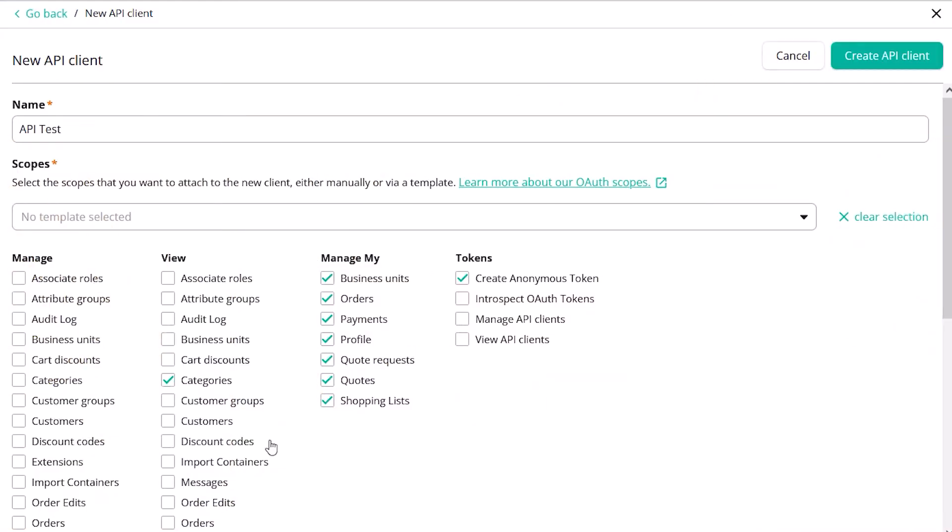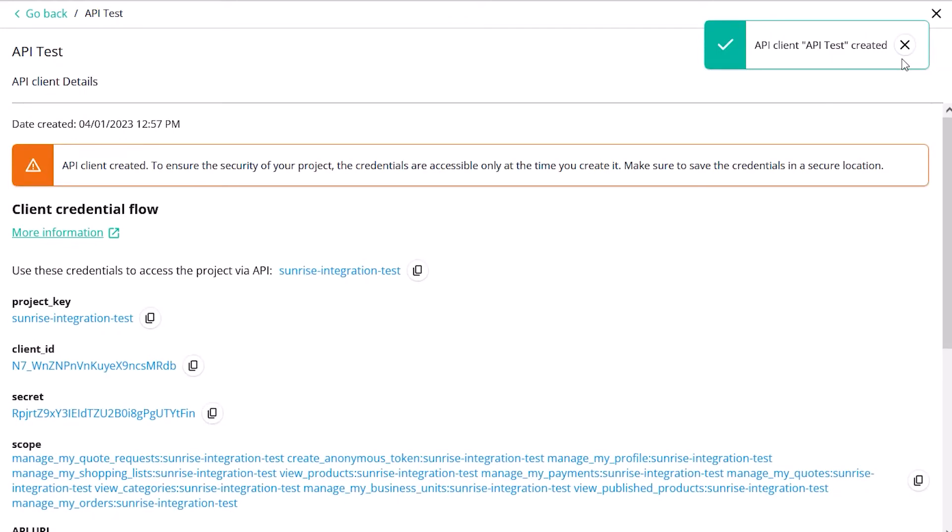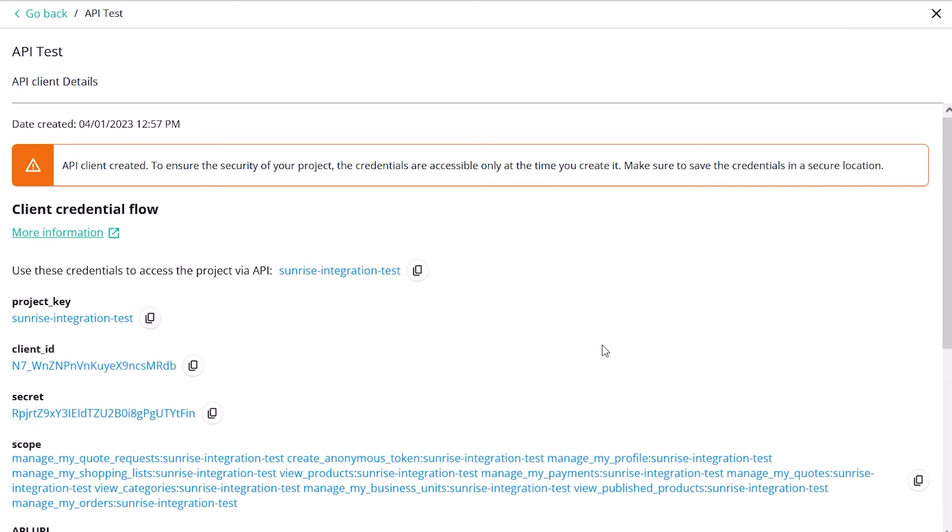When you've completed configuring your API, click the Create button. This will return the details for the API client. This will include the project key, the client ID, the secret, the scopes, and the URLs needed to authorize and utilize the API.